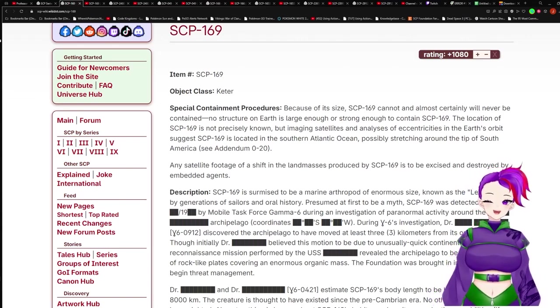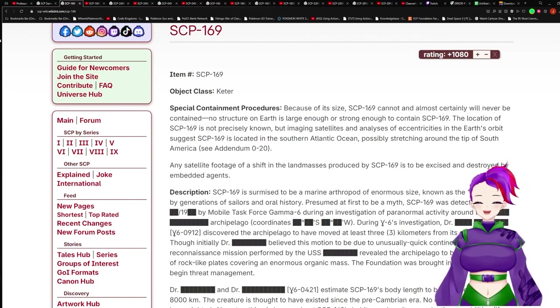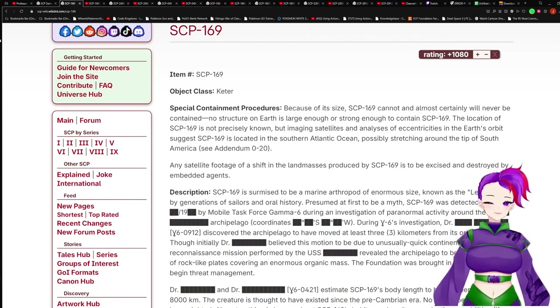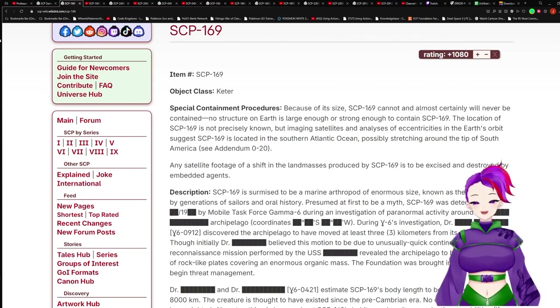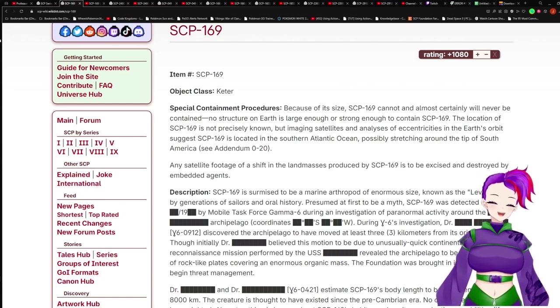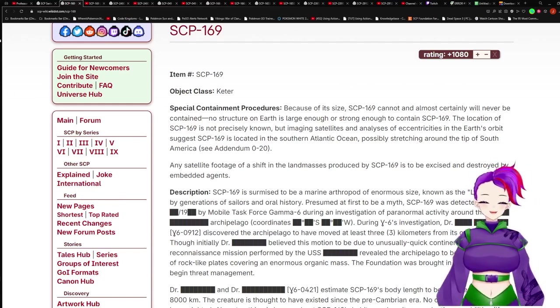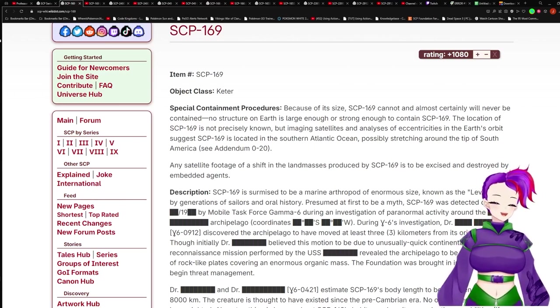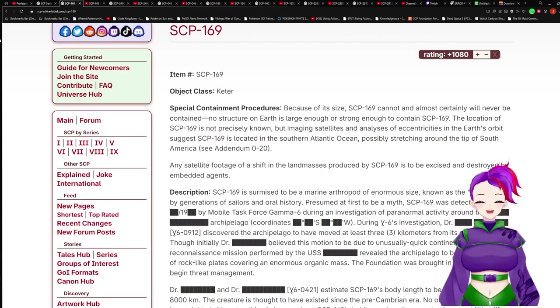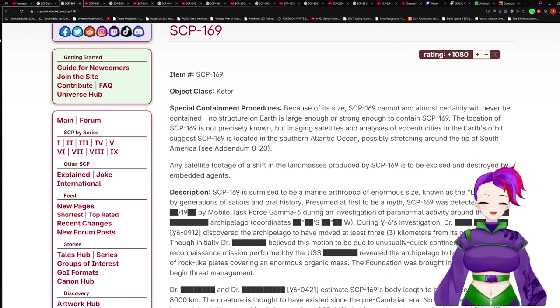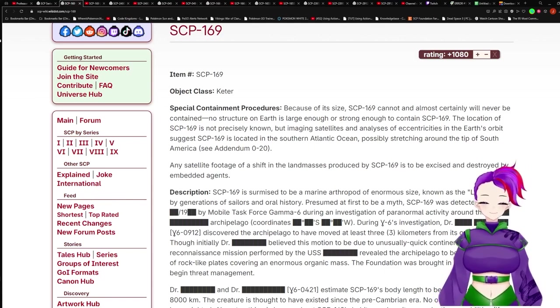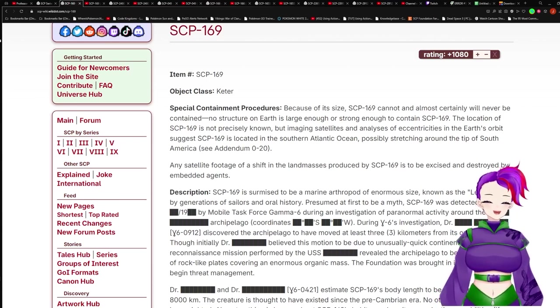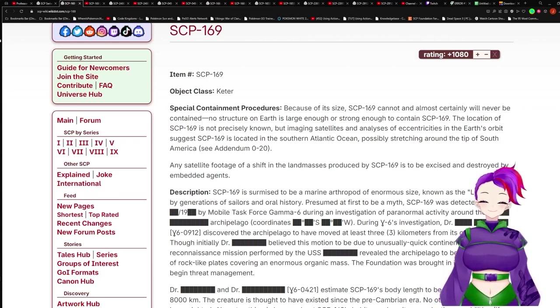SCP-169. Item number SCP-169, Object Class Keter. Special Containment Procedures: Because of its size, SCP-169 cannot and almost certainly will never be contained. No structure on Earth is large enough or strong enough to contain SCP-169. The location of SCP-169 is not precisely known, but imaging satellites and analysis of eccentricities in the Earth's orbit suggest SCP-169 is located in the Southern Atlantic Ocean. Any satellite footage of a shift in the landmass produced by SCP-169 is to be exercised and destroyed by embedded agents.